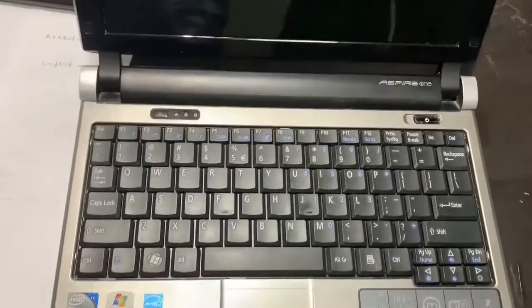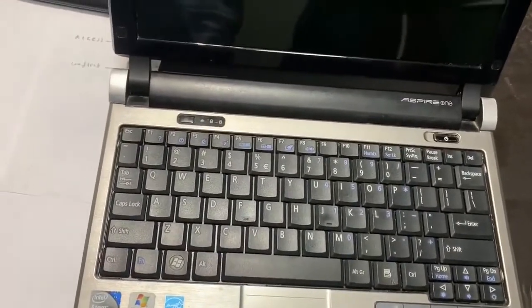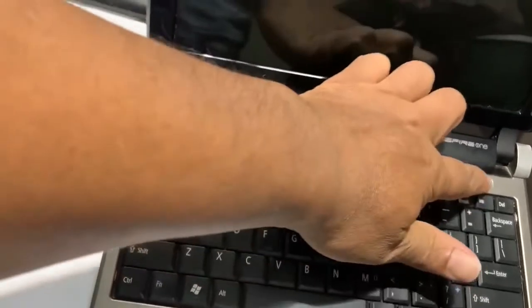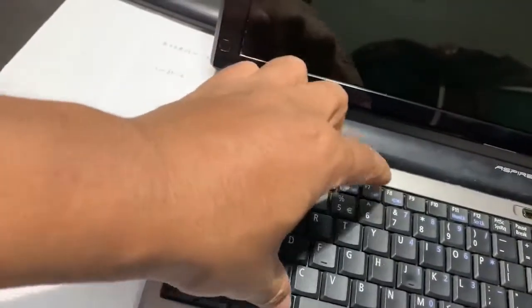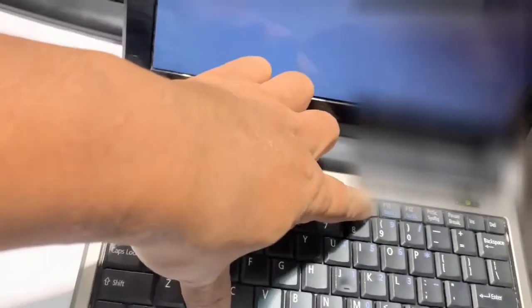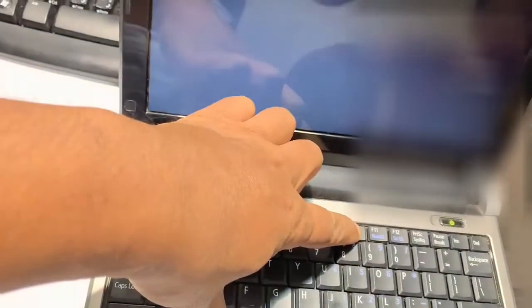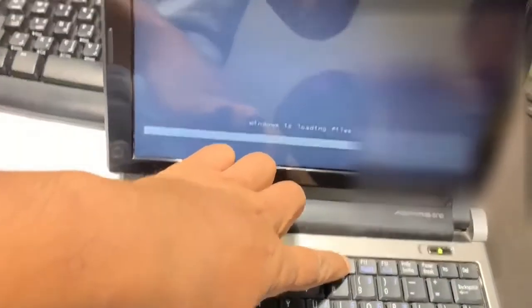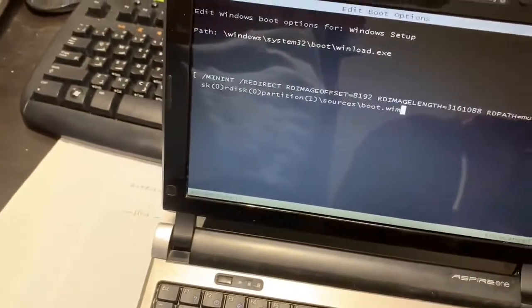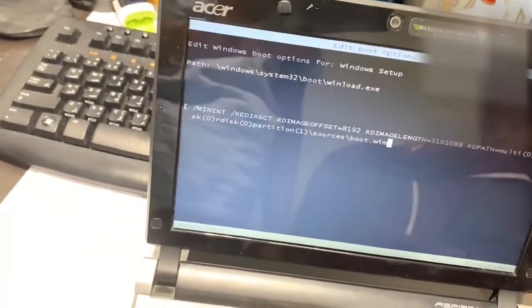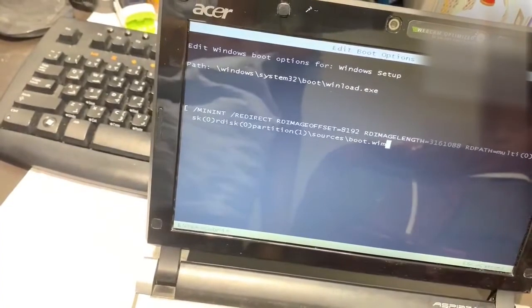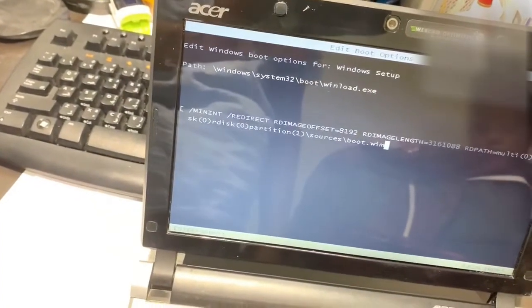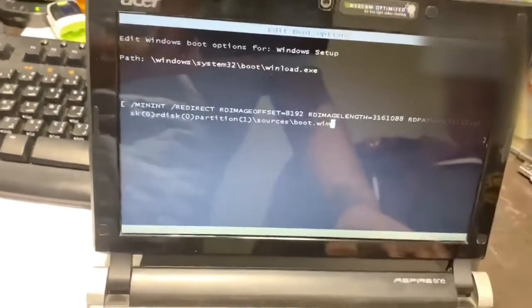To recover the laptop from the hard drive itself, you just need to first power on and press Alt and F10, these two buttons together. So it will start—you see, it has already started restoring the Windows if you press Enter.